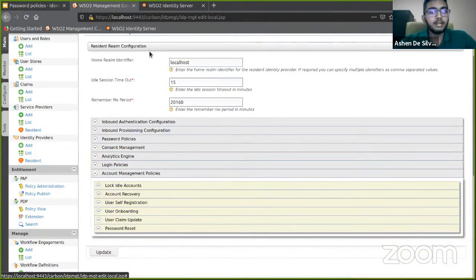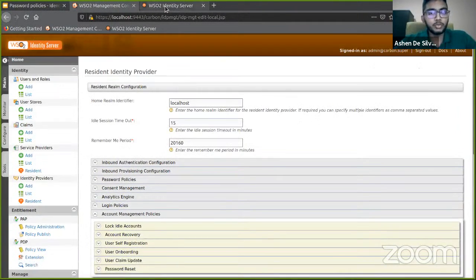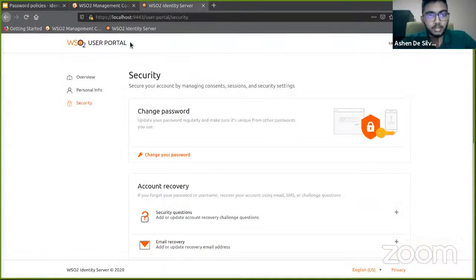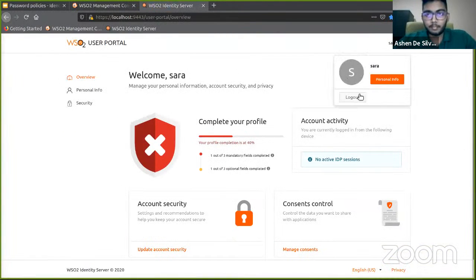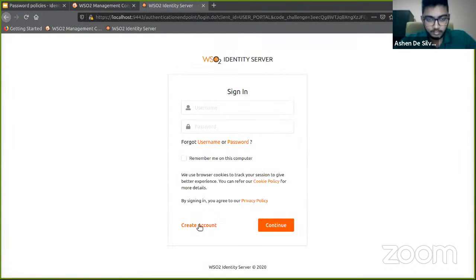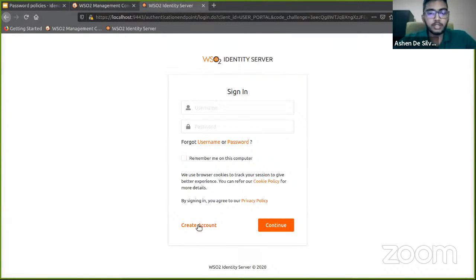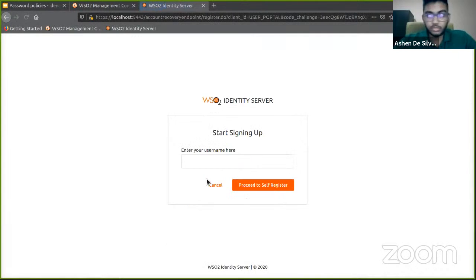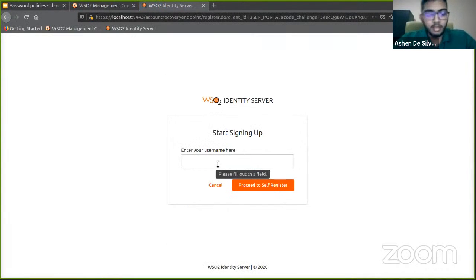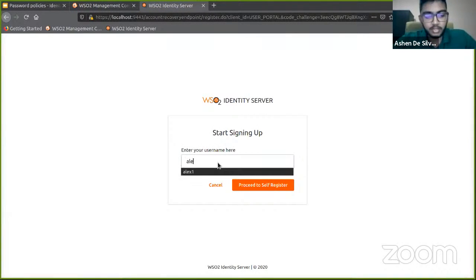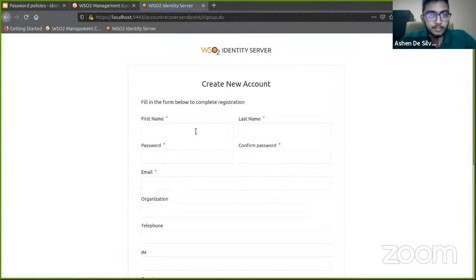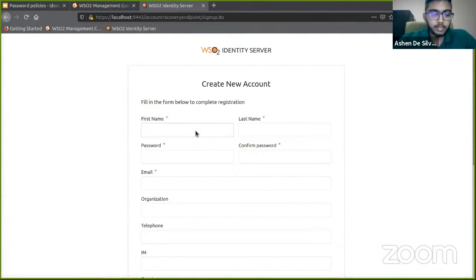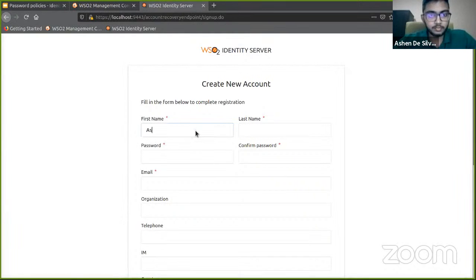To test this out, I'm going to use the user portal. I'm going to create an account. In order to create an account, user self-registration has to be enabled in the resident identity provider. Let's go ahead and create a new username. Let's fill the basic required attributes.